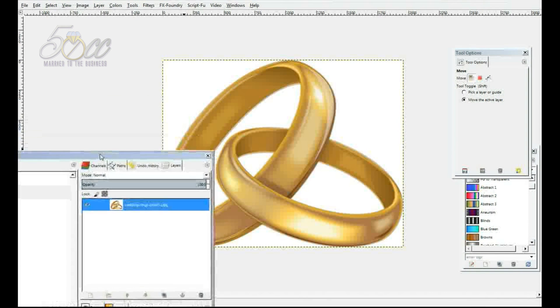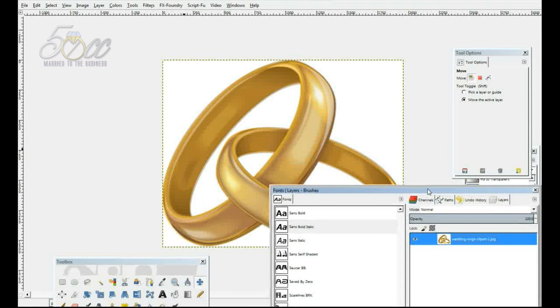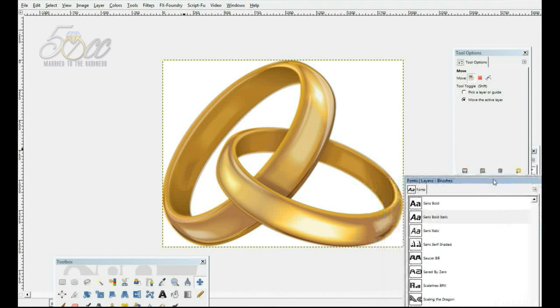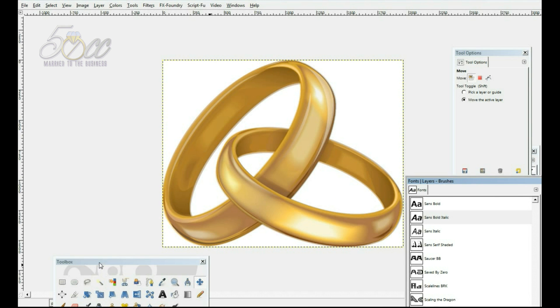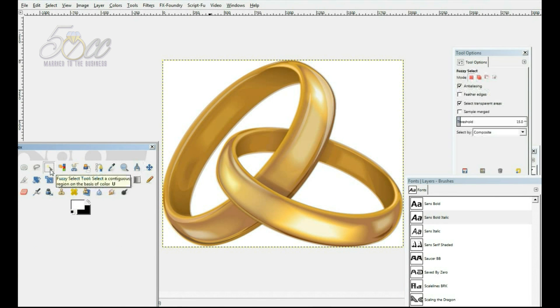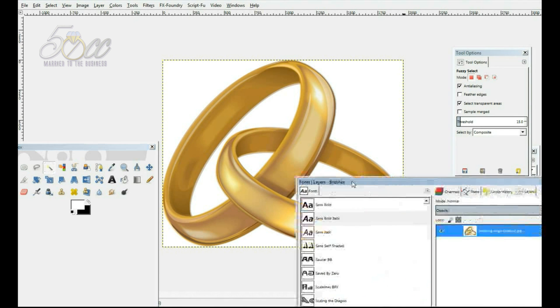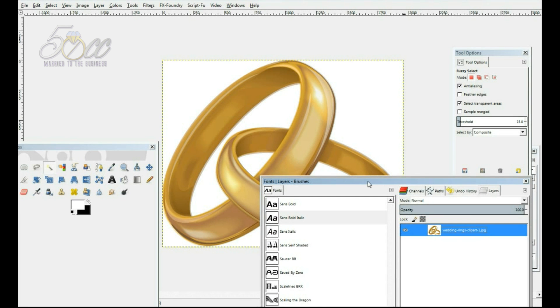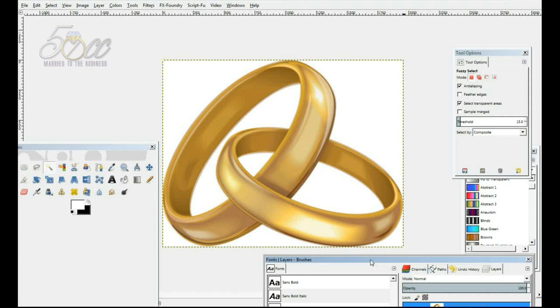Okay, let me move this out the way here so I can grab the next tool that I'm going to need. And over here in my toolbox, I want to select the fuzzy select tool. Sort of like a magic wand, but they call it the fuzzy select tool.